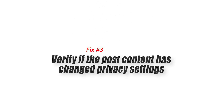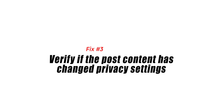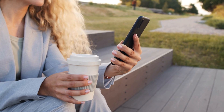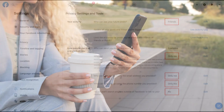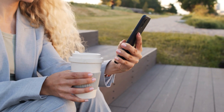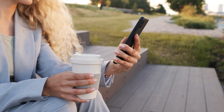Fix number three: verify if the post content has changed privacy settings. It's possible that the person changed the post's privacy settings. When sharing content on Facebook, a person can set who can view the post by making it public or private. Some of the options available are: public, friends, friends except specific friends, only me, or custom. If the post has been shared to a private group and you are not included, you can request the page admin to add you as a member.